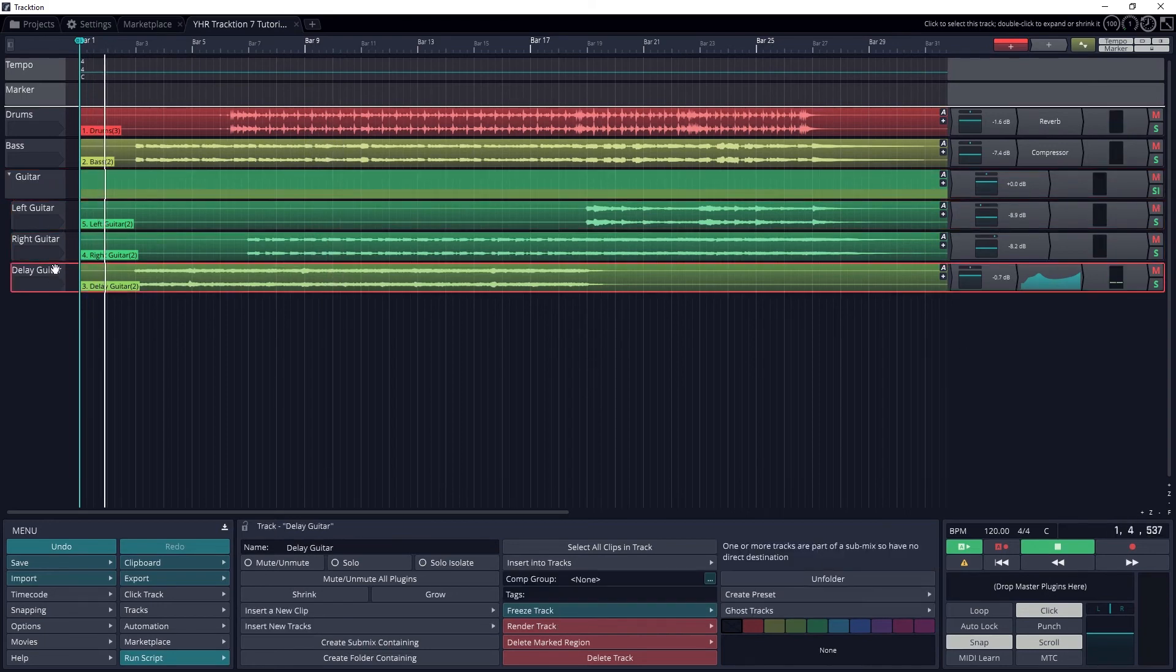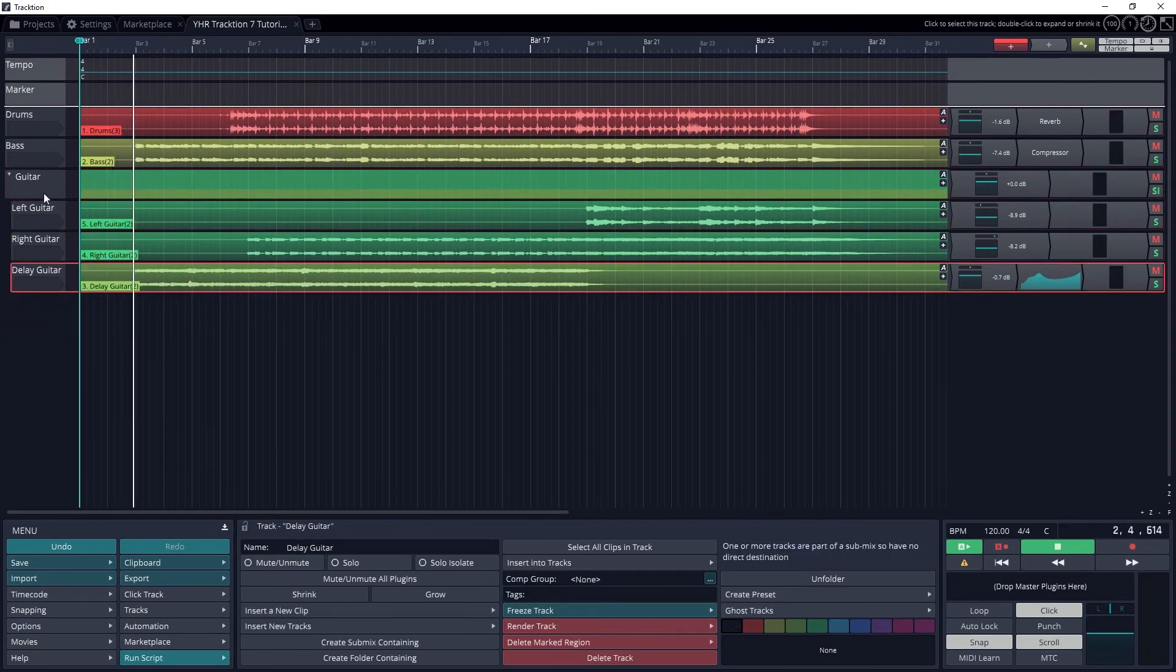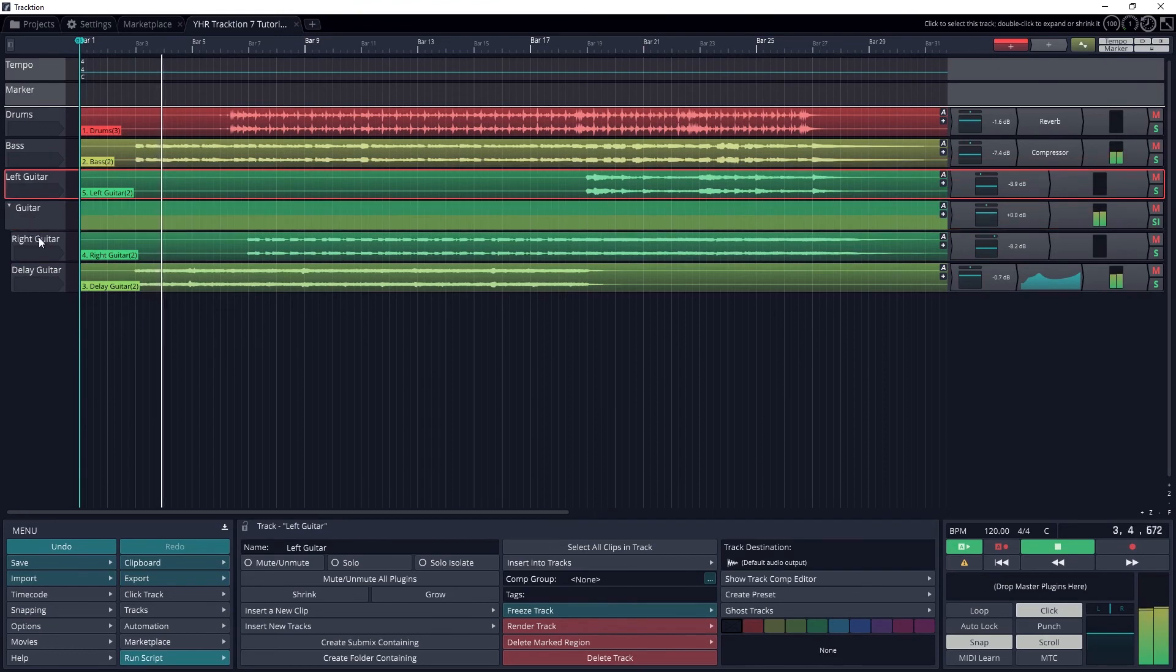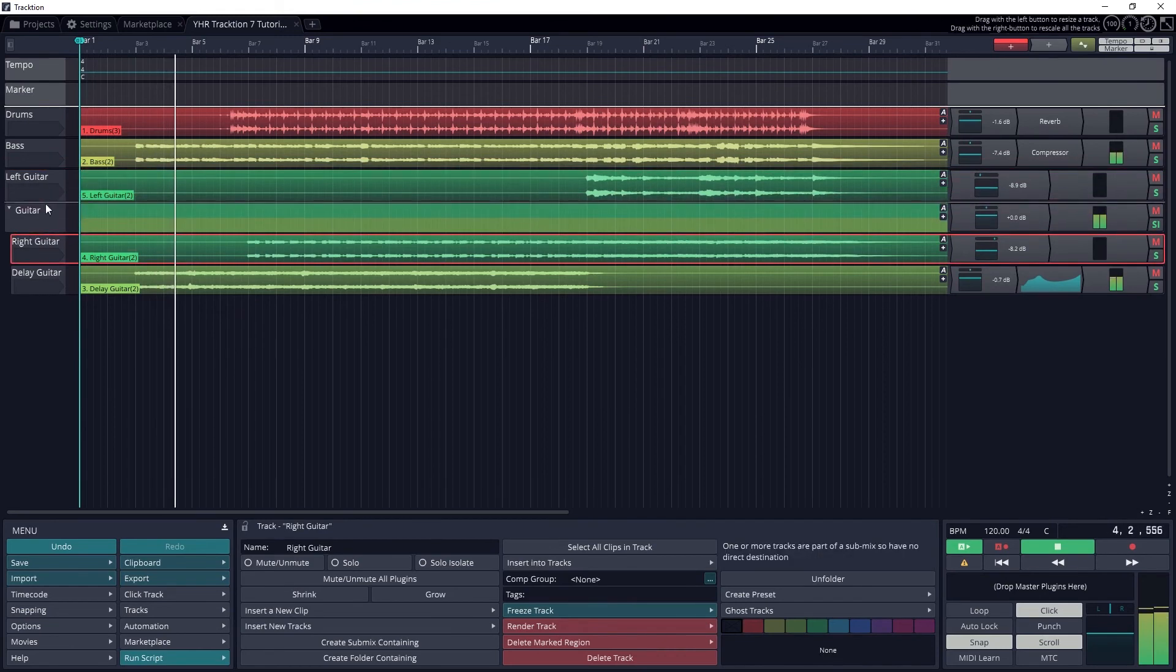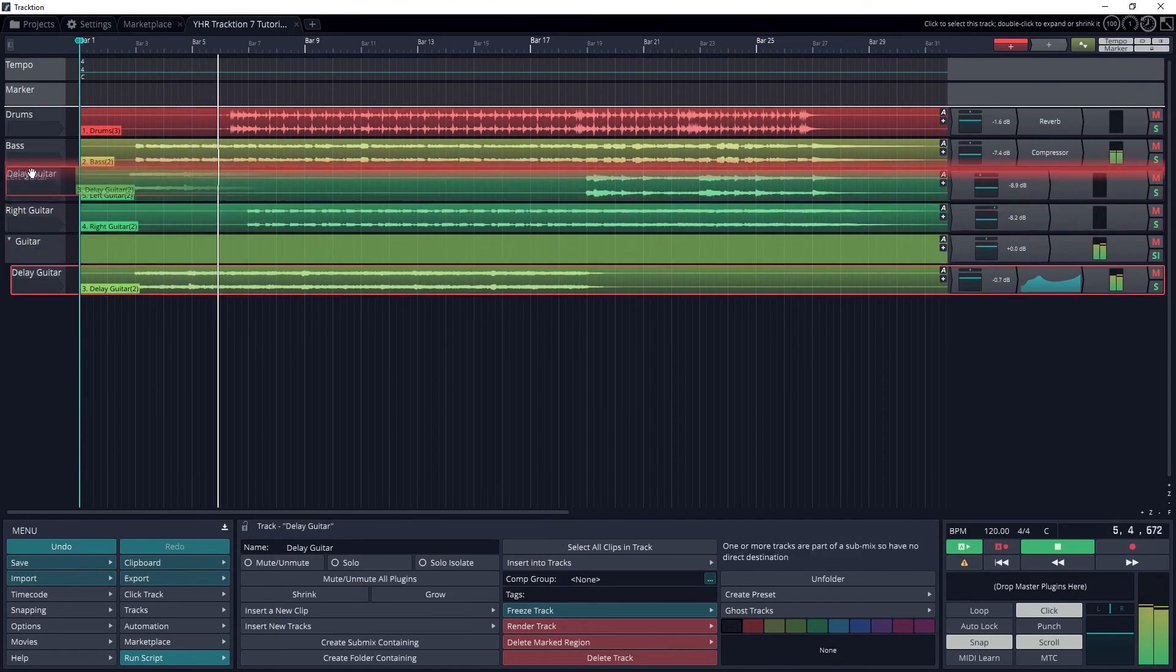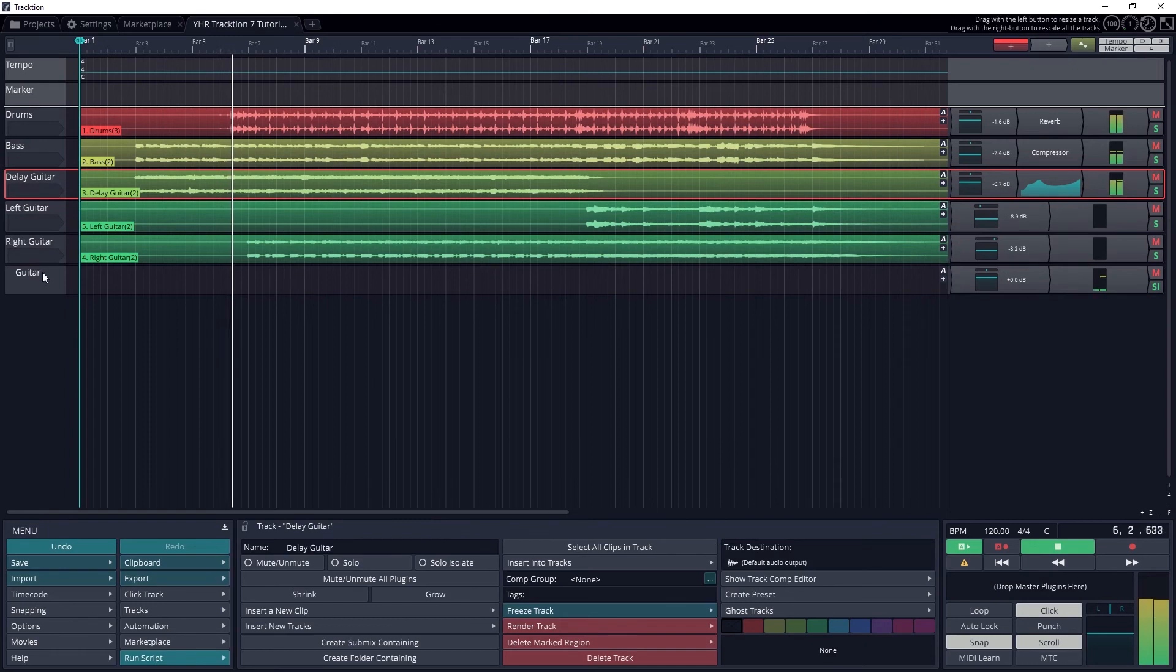To undo this after, we can drag the tracks out of the submix and then delete that submix. Don't try to delete the submix with the tracks in it, because it will also delete those tracks.